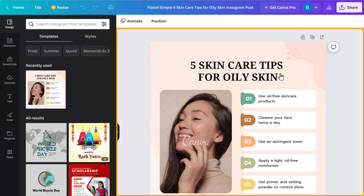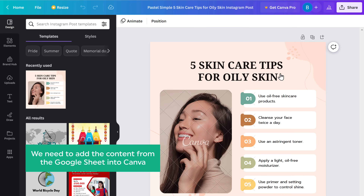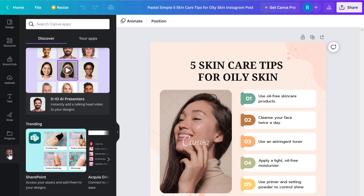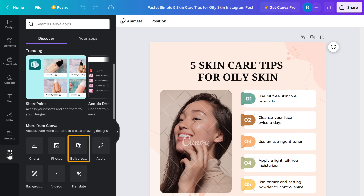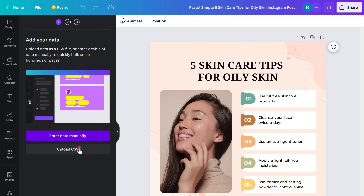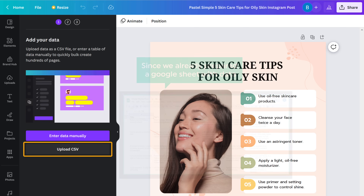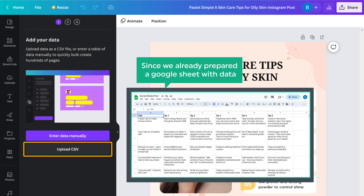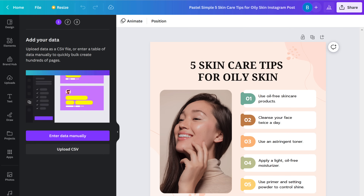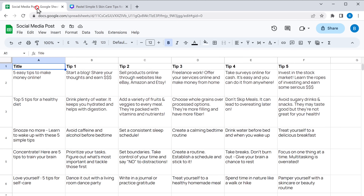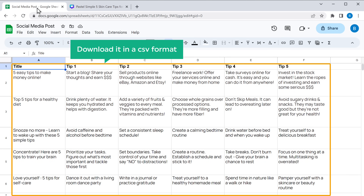Once you have chosen the template, we need to add the content from the Google Sheet to Canva. To do that, go to 'Apps', scroll down and click on 'Bulk Create'. Here you will get two options: enter the data manually, or upload a CSV. Since we already prepared a Google Sheet with data, we will upload that here. So let's go back to our Google Sheet and download it in CSV format.